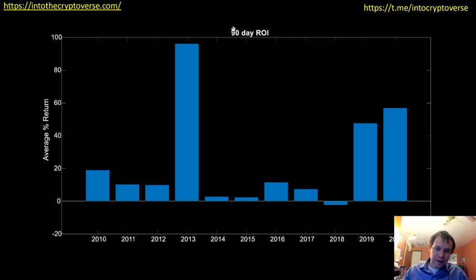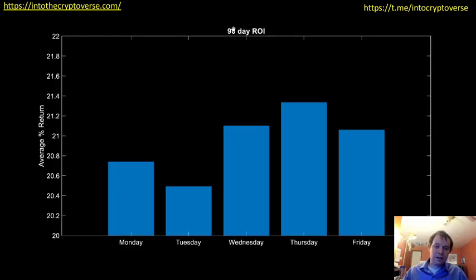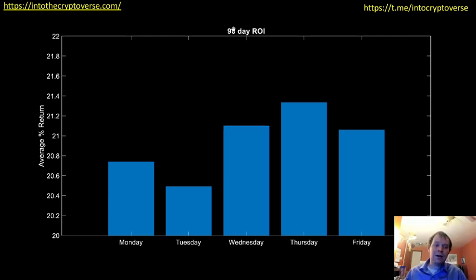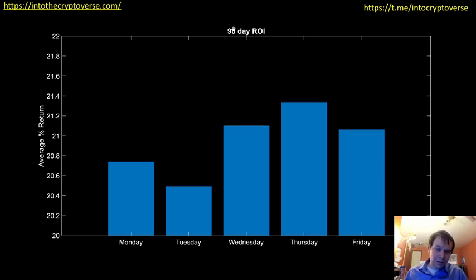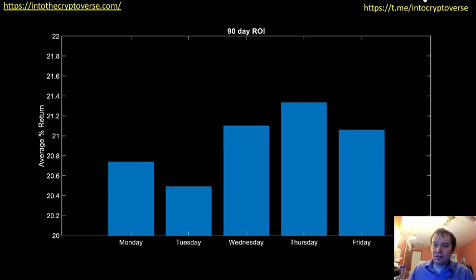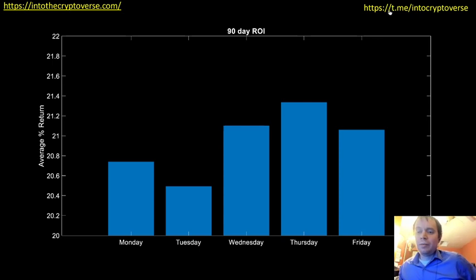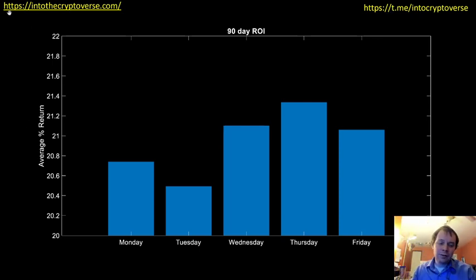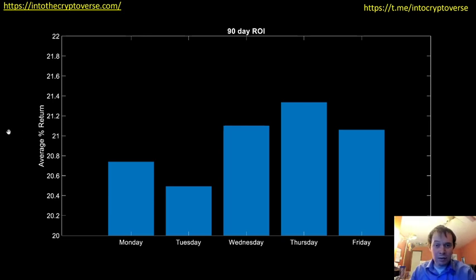I want to remind you that this is not a running ROI — it's time-denominated. Some of you are probably wondering what the running ROI looks like; I'll do that in another video. If you want to see that, make sure you subscribe to the channel and turn your notifications on. If you guys like the content, be sure to check out my Telegram channel as well as my website at intothecryptoverse.com if you want to join the premium list. Leave a comment below and tell me what you think — I'll see you next time.